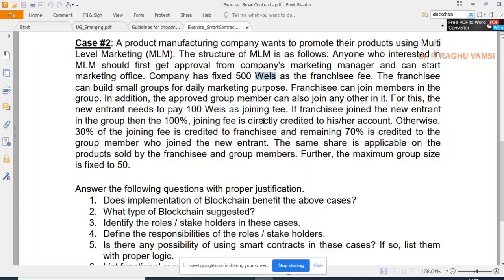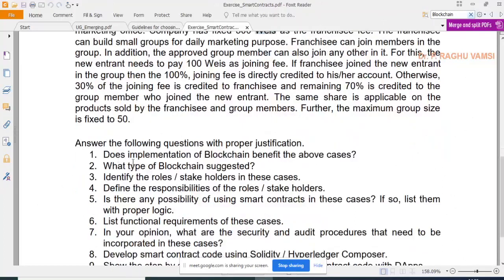This is why products in MLM companies are so expensive — there is a high profit margin that is shared. The maximum group size is fixed at 50. Further scenarios like members leaving one group and joining another have not been included here to keep the case study concise, but you can extend it.